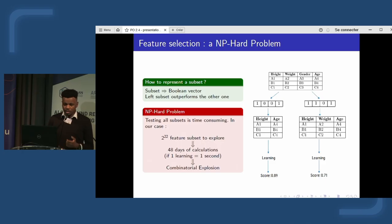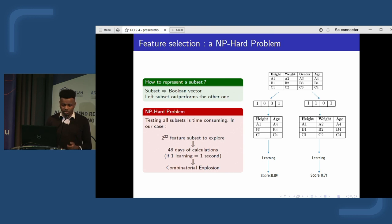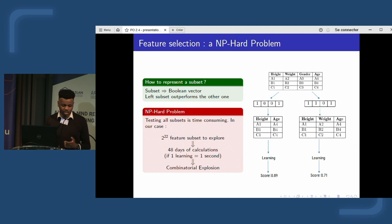However, if we assume that one model training takes one second — a very generous assumption — with 22 features, exhaustively exploring all combinations would take 48 days of computation, which is far too long to explore all subsets quickly.